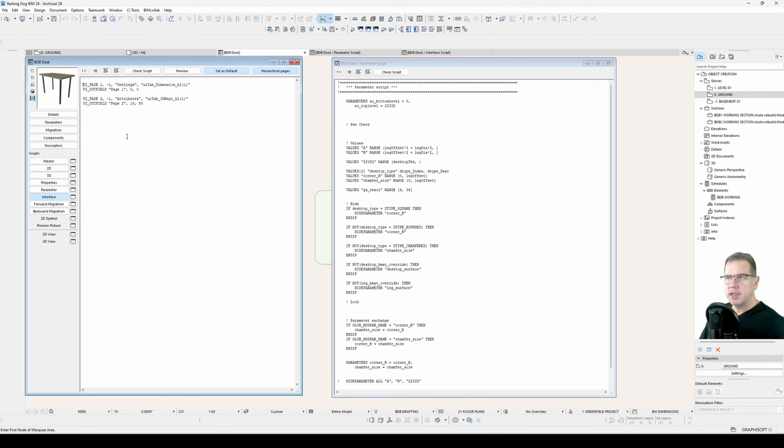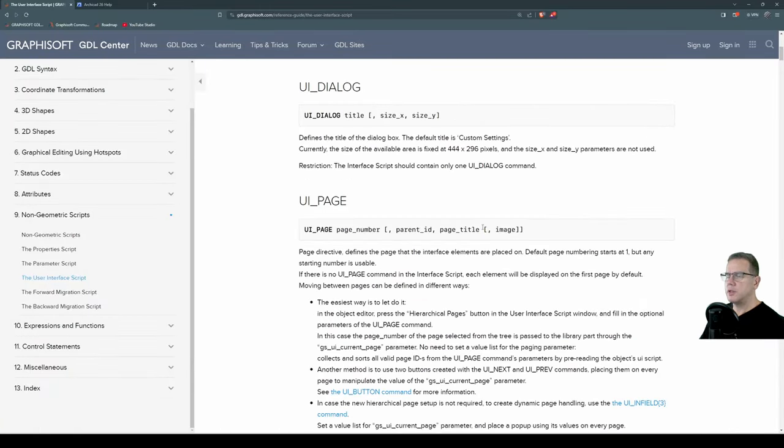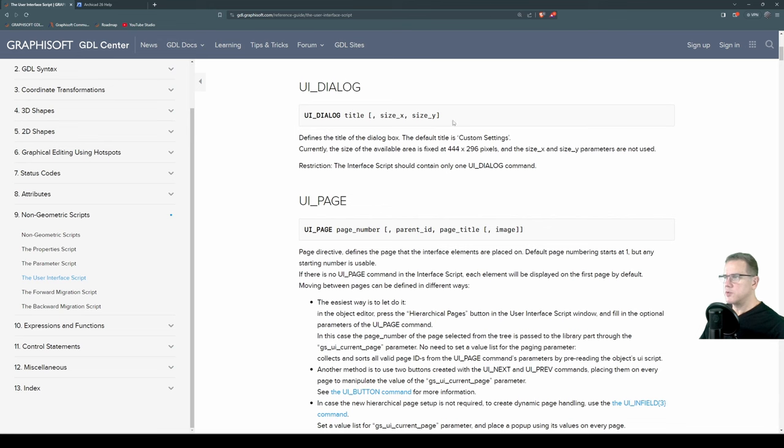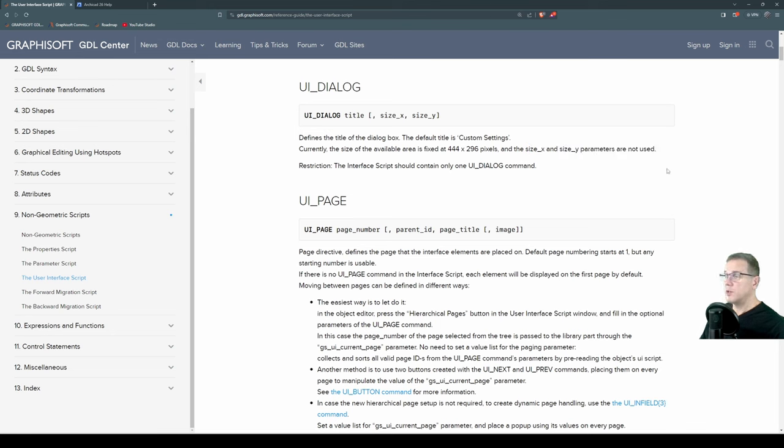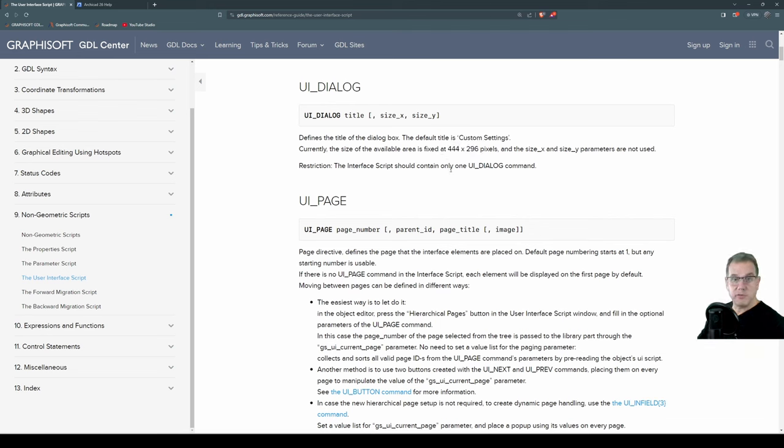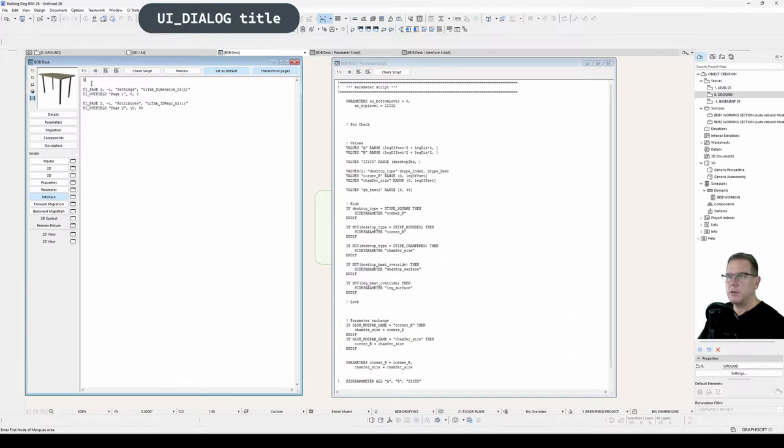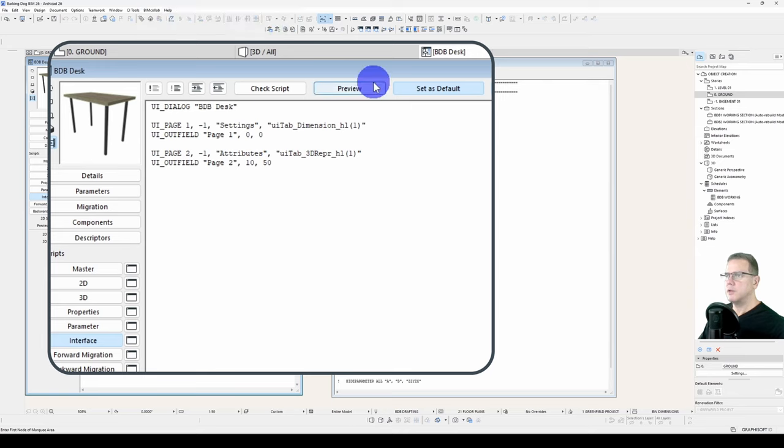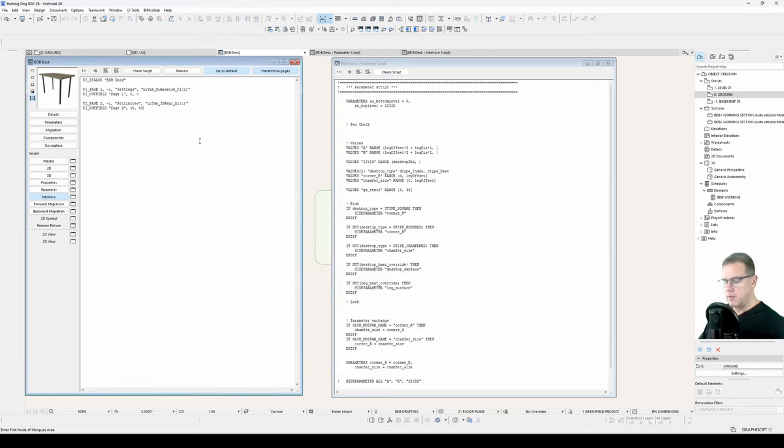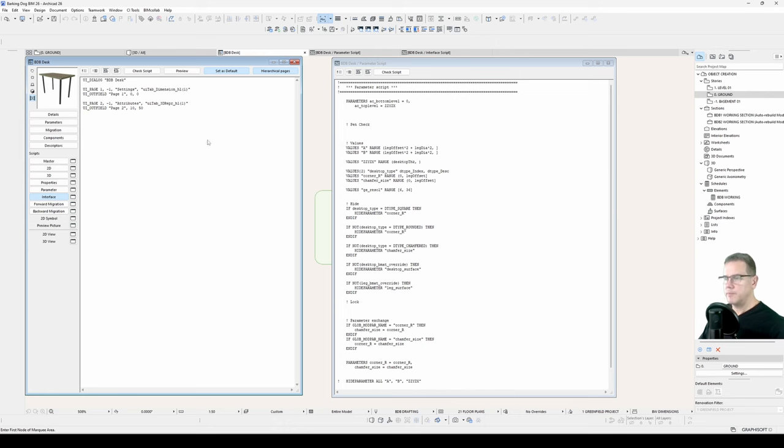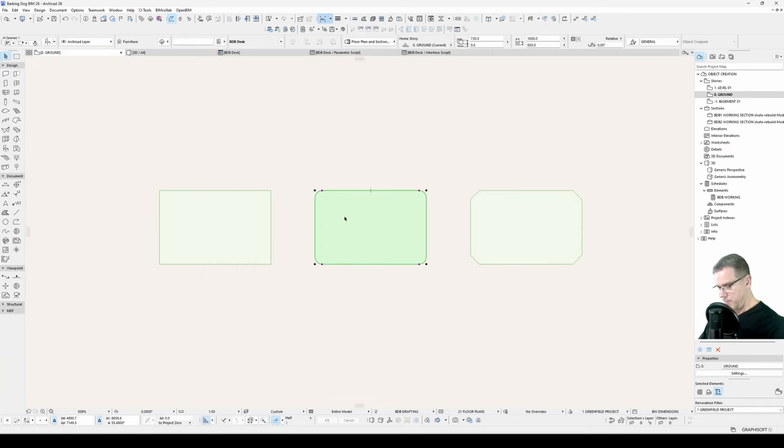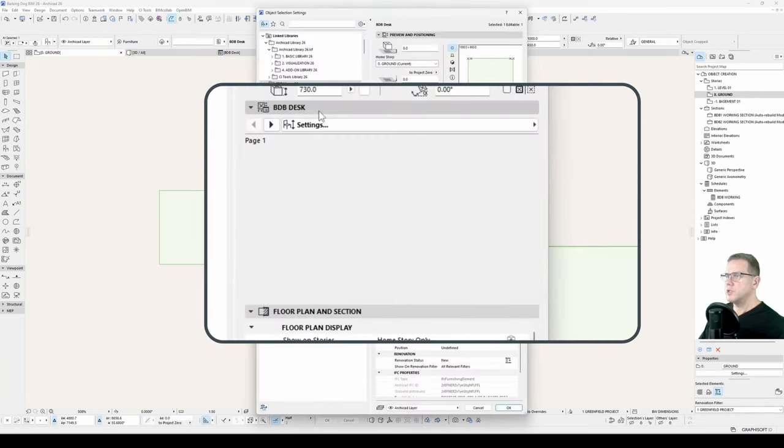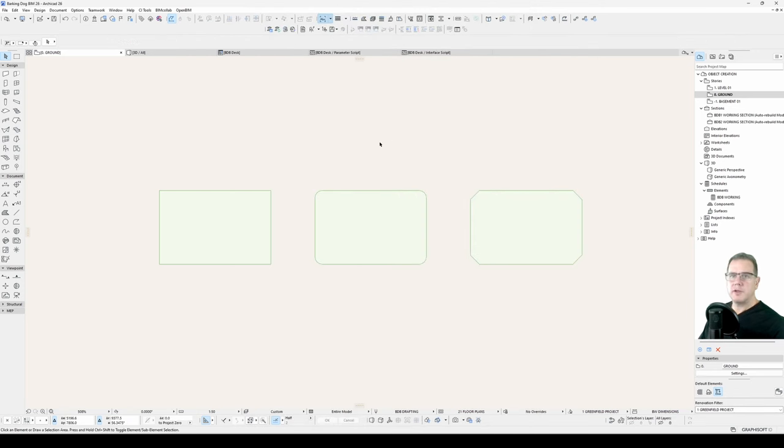So we've got those in place. Let's add a title to our dialog. And that statement is UI dialog. And it's pretty simple syntax, dialog with a title, and an optional size X and size Y. It says here that size X and size Y parameters are not used. So don't know what they're there for. And this is where they define the wrong size for the canvas. And if we leave those undeclared, it will fit the maximum size. So let's have a look. UI dialog, and we'll call it BDB desk, Barking Dog BIM desk. Preview. Here it is. It's changed the title up here. We'll save it. And it's changed our title up here.